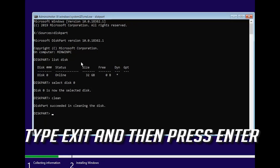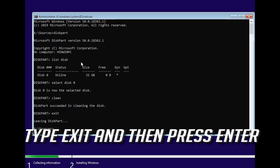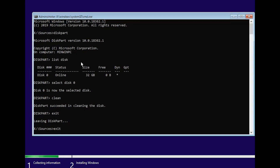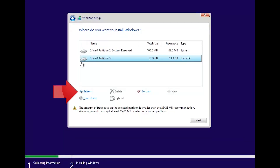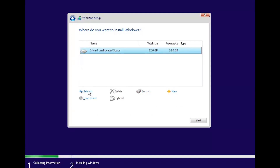Type exit and then press ENTER. Type exit and then press ENTER. Press REFRESH. Select your drive and then press NEXT.